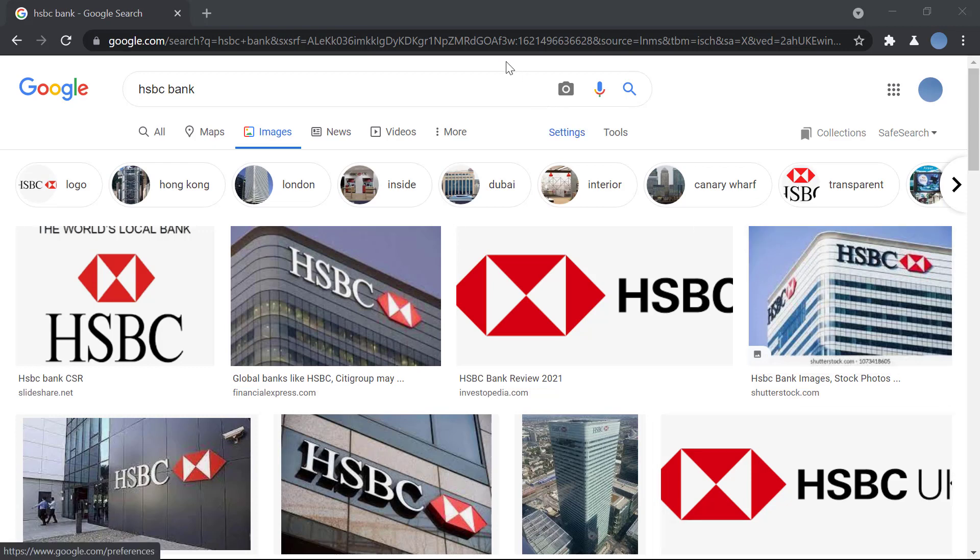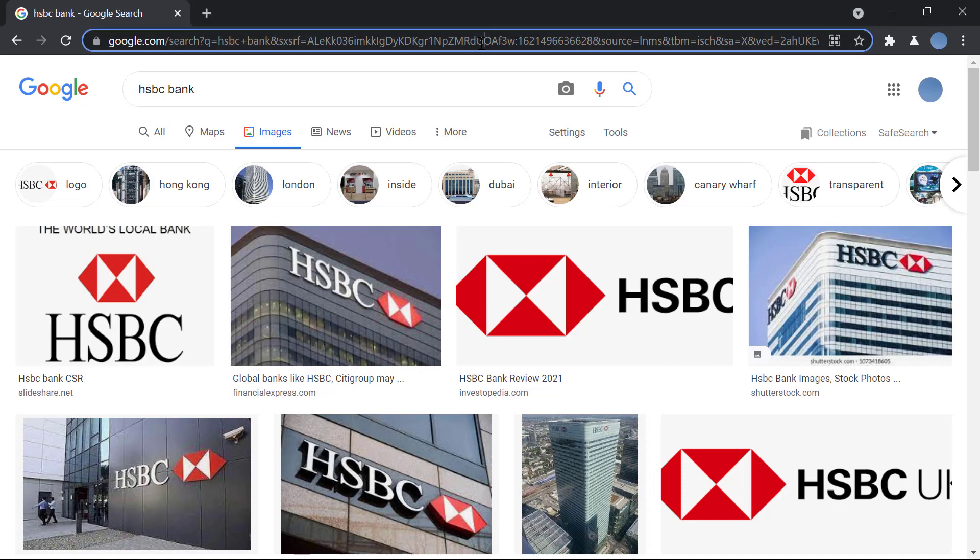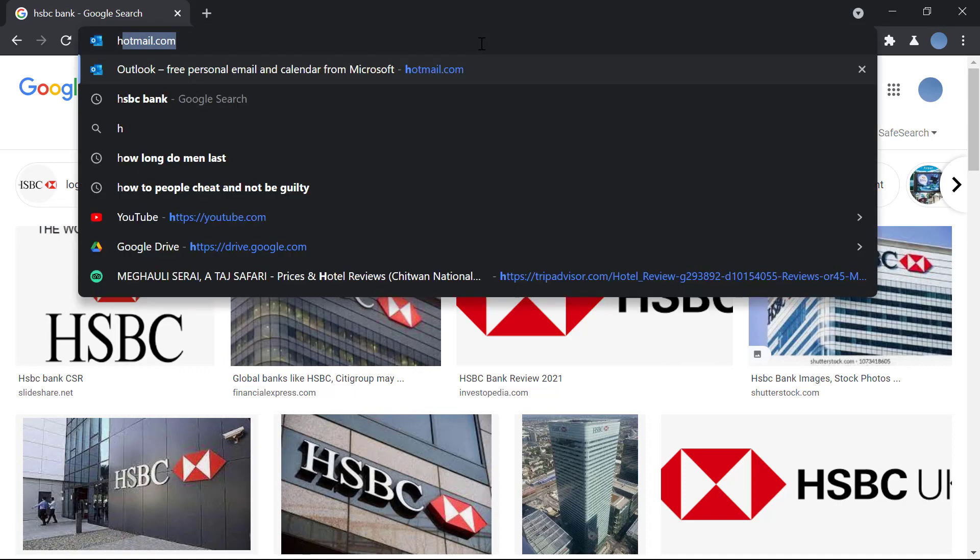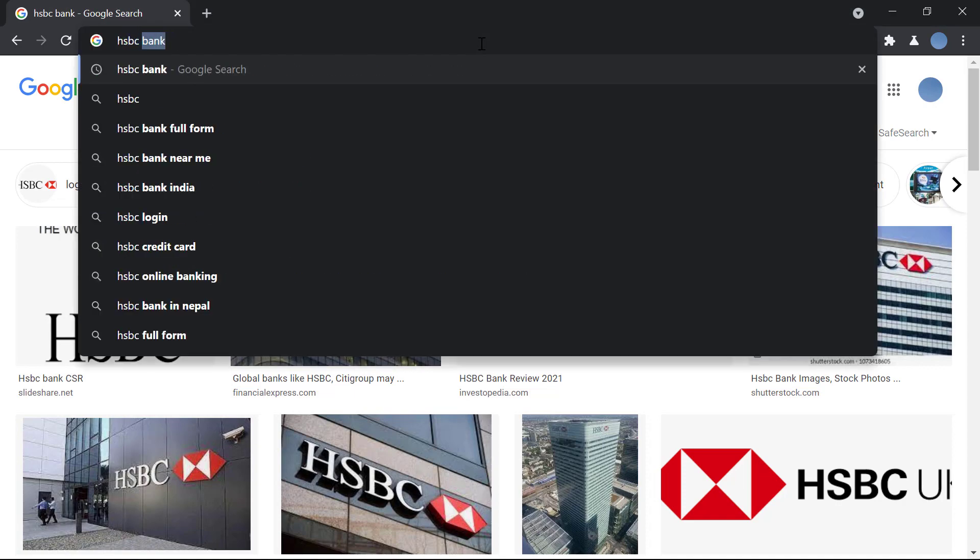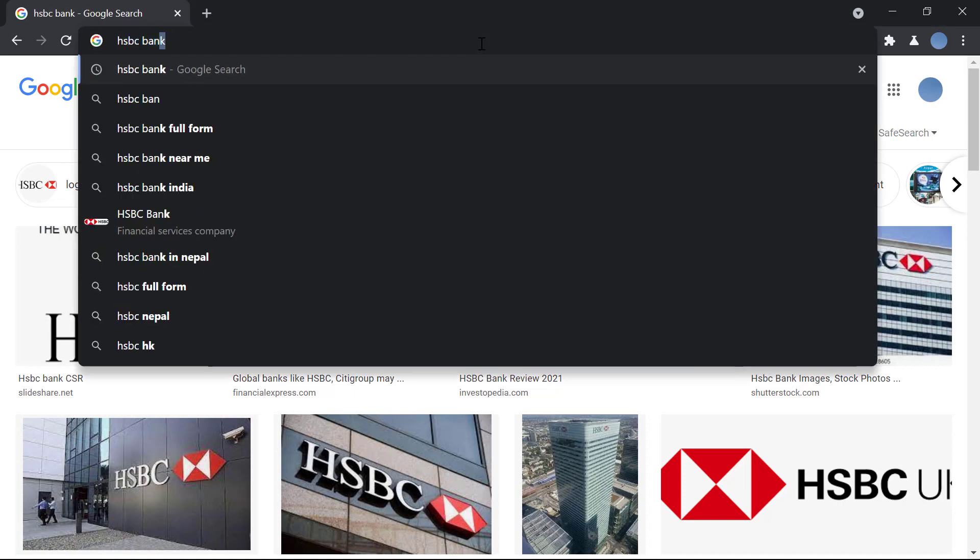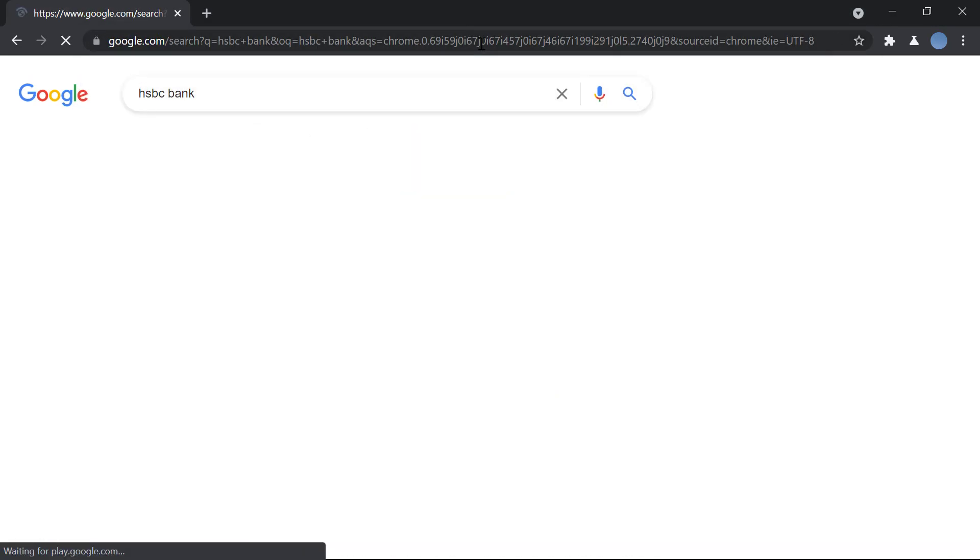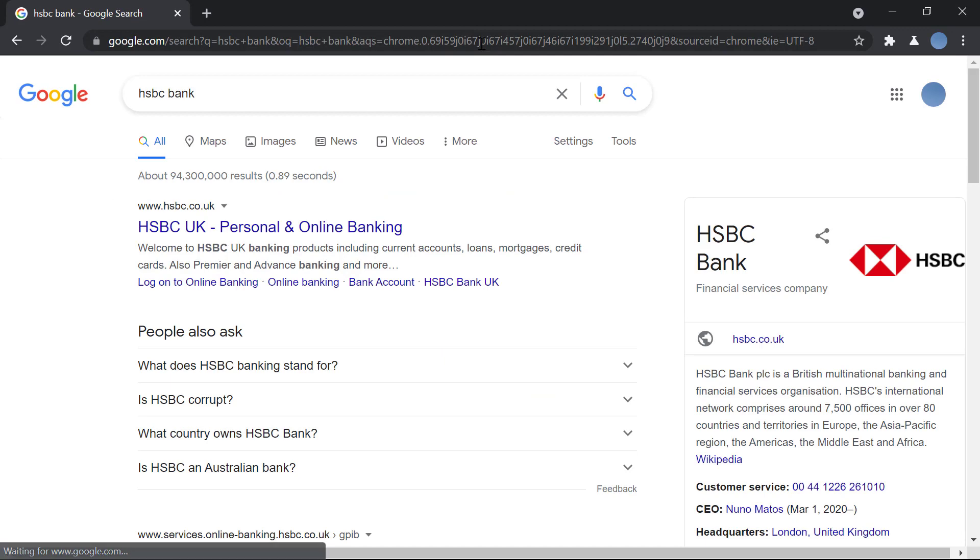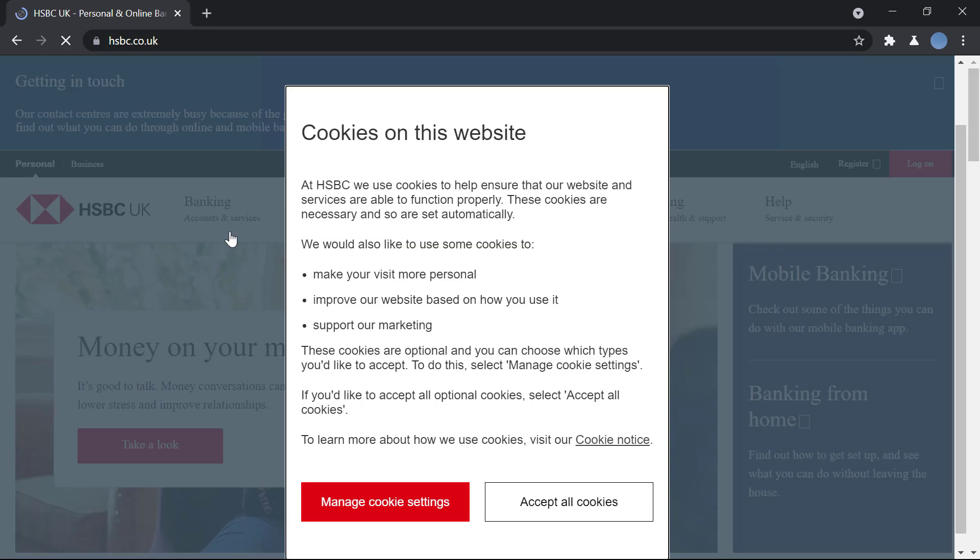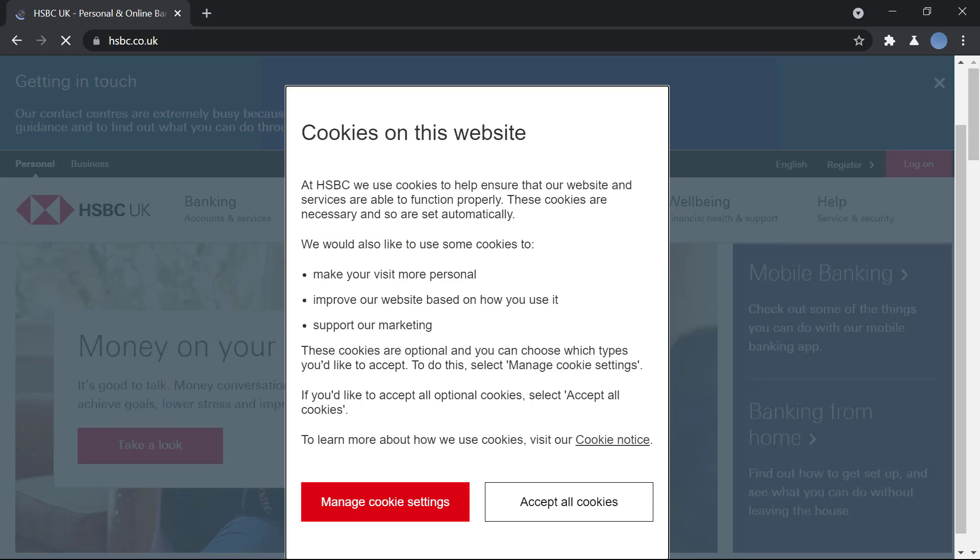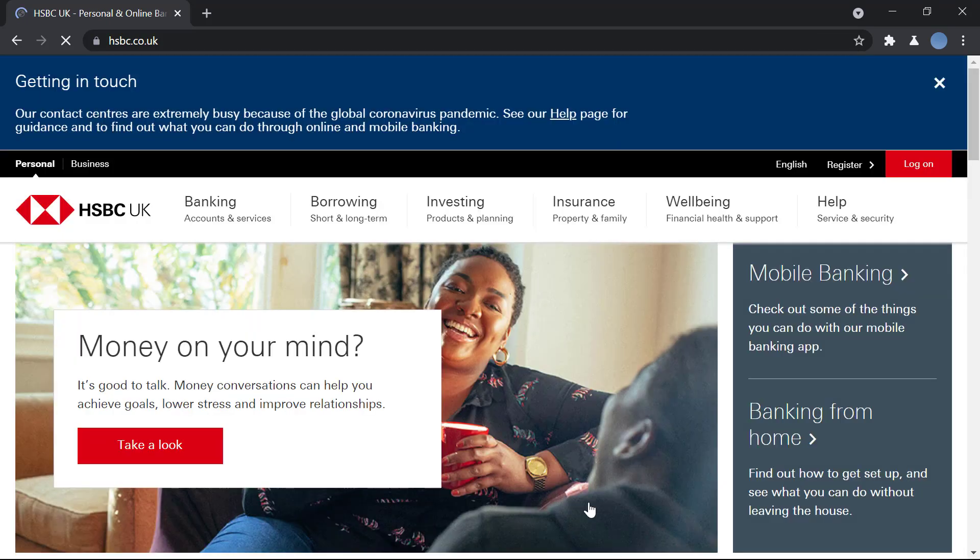First, open your browser and go to Google. In the search bar, type in HSBC bank. You'll be presented with the official website of HSBC bank, which is hsbc.co.uk. Click on accept all cookies.